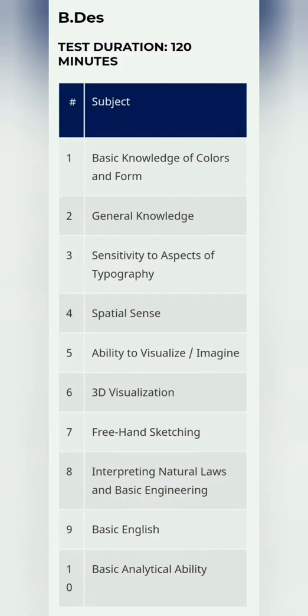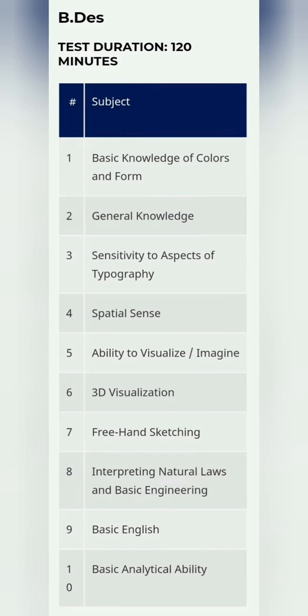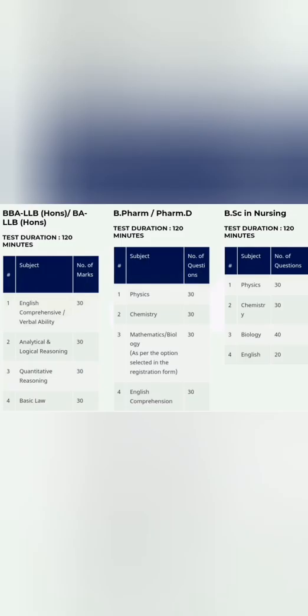If you are applying for B.Des, it is again 120 minutes, that means two hours, but there are 10 different types of sections which will be tested. It will not be only three sections but more sections. They'll check general knowledge, your basic knowledge of colors and forms, sensitivity of aspects, spatial sense, ability to visualize, 3D visualization, freehand sketching, basic English, basic analytical, and interpretation of natural laws, so it's 10 different types of things which will come.